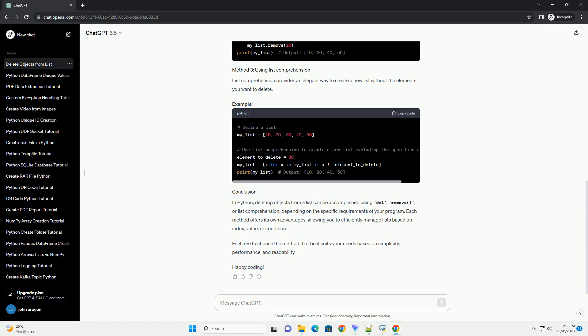The Remove method deletes the first occurrence of a specified value from the list. List Comprehension provides an elegant way to create a new list without the elements you want to delete.